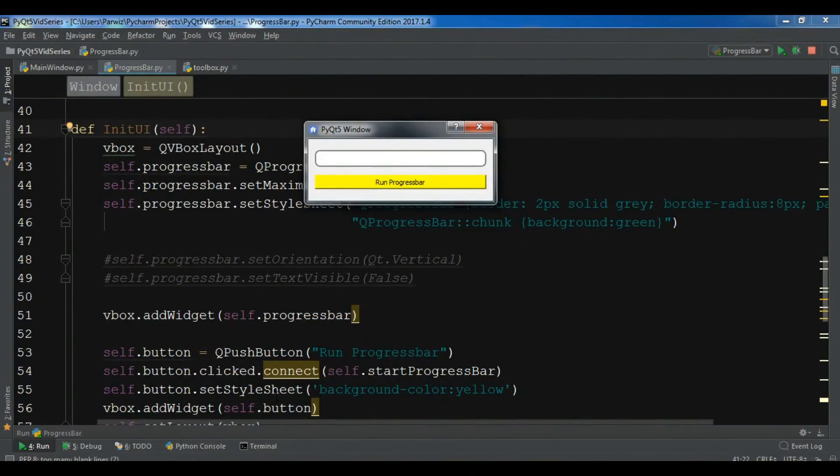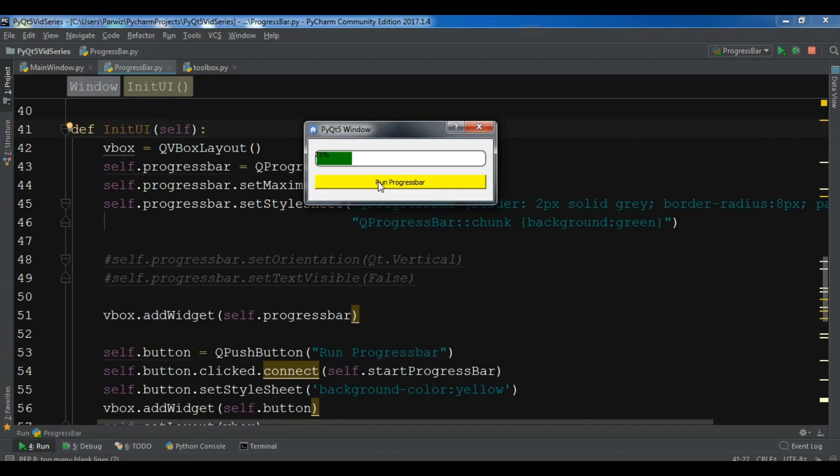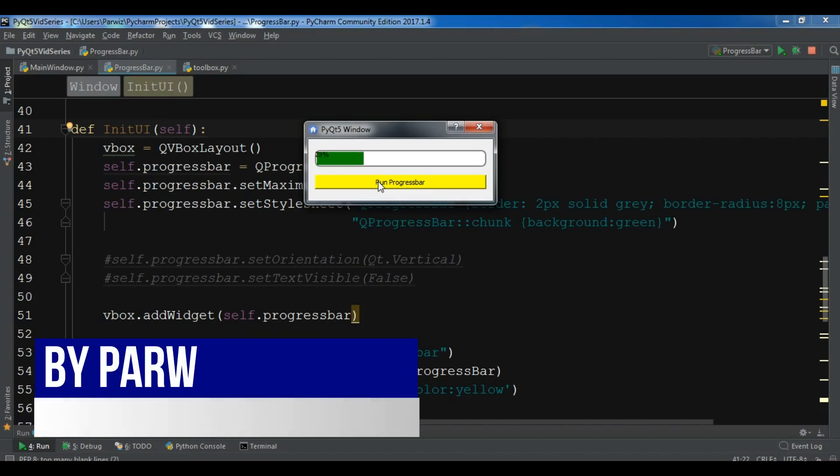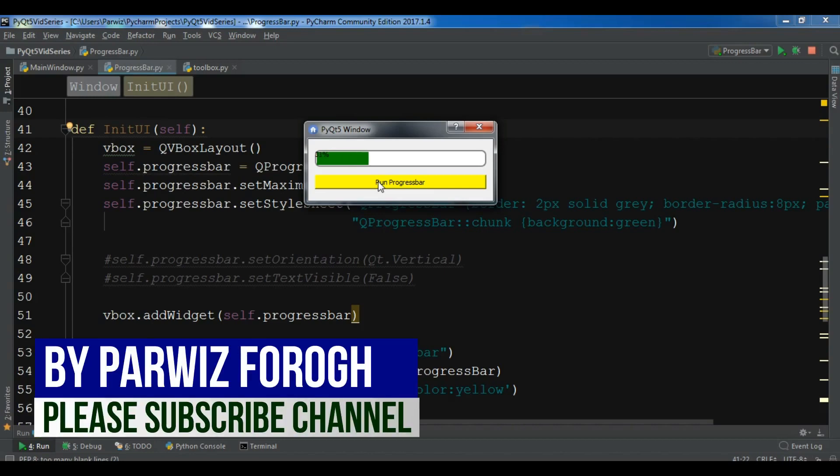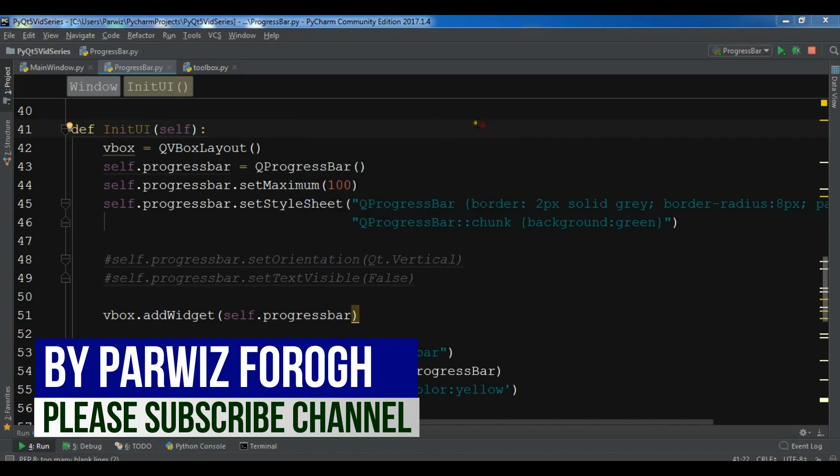Hello friends, I am Parwais and this is our 24th video in PyQt5 GUI development. In the previous video we learned how you can create a progress bar with QTread class in PyQt5. In this video I'm going to show you how you can create a toolbox in PyQt5. So now let's get started.